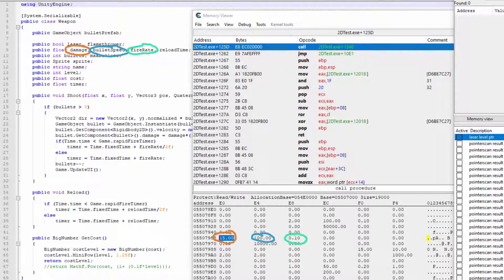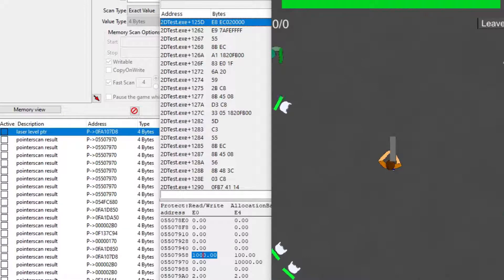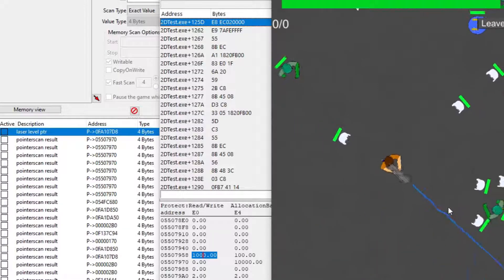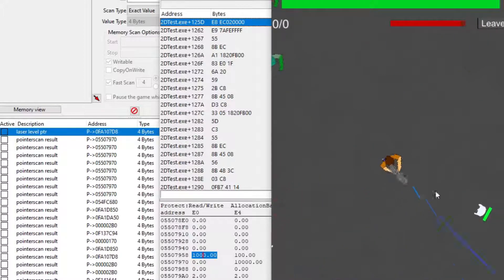You go around a value that you think might be near that, and then try to change some things and see what it does. For example, if I change the first one to 1000, you can see I now one shot every enemy, so I know this is the damage. I can apply the same method to find the rifle damage, fire rate, and reload time.